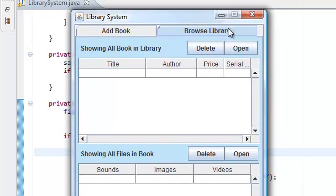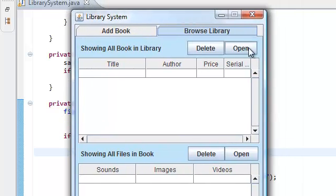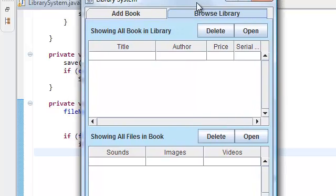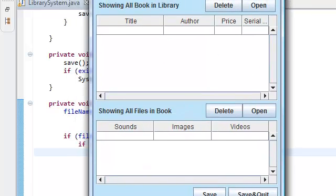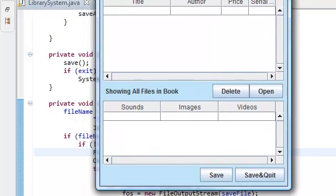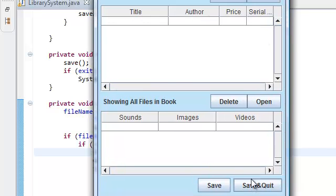Now let's go here and implement the delete and open, which is going to be pretty simple as well. Well, actually the open, these two parts are not going to be as simple, but I'll try to make it as simple as possible.